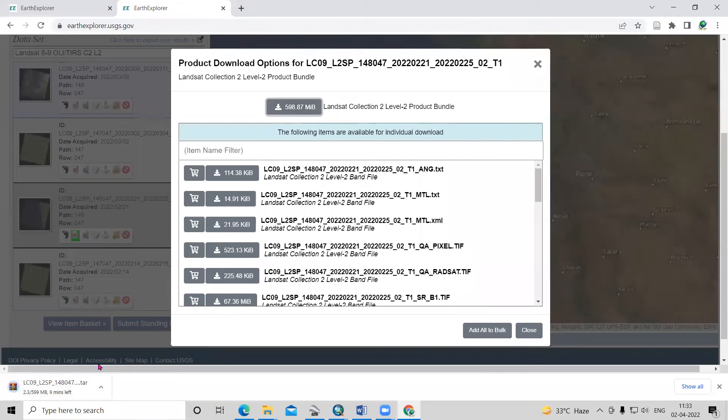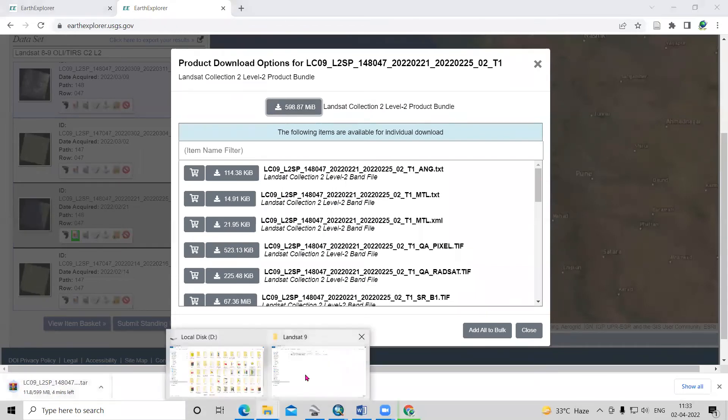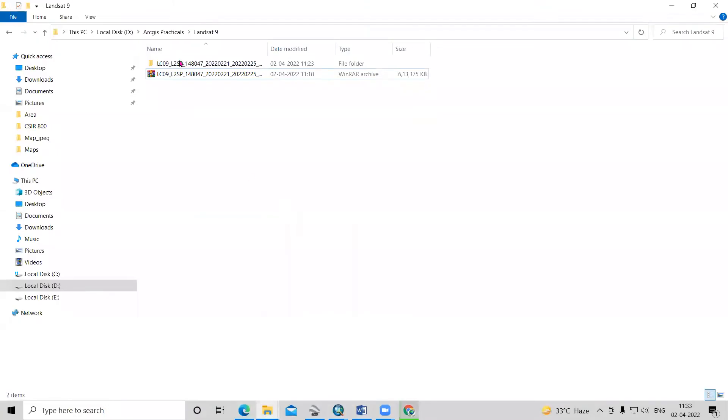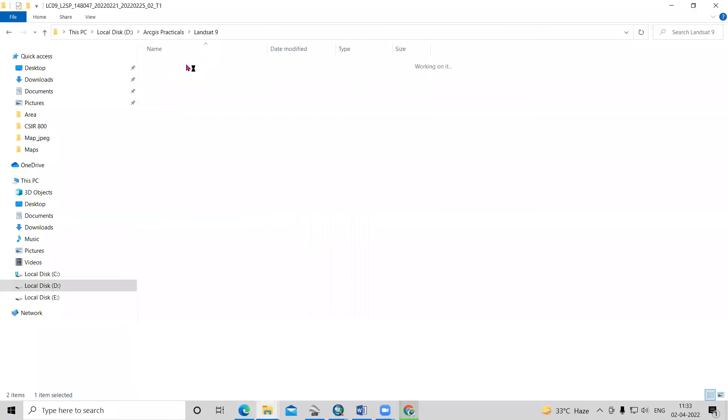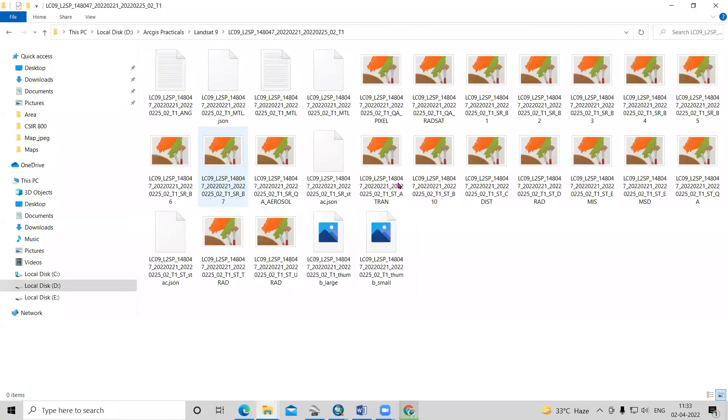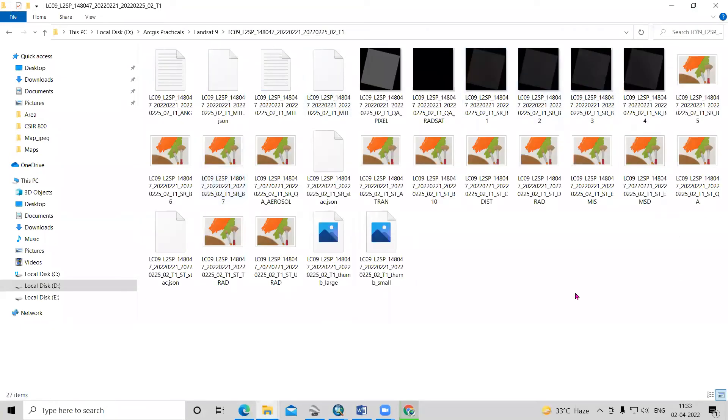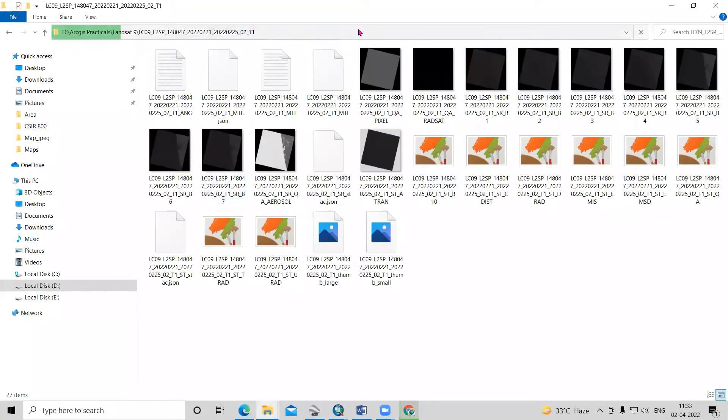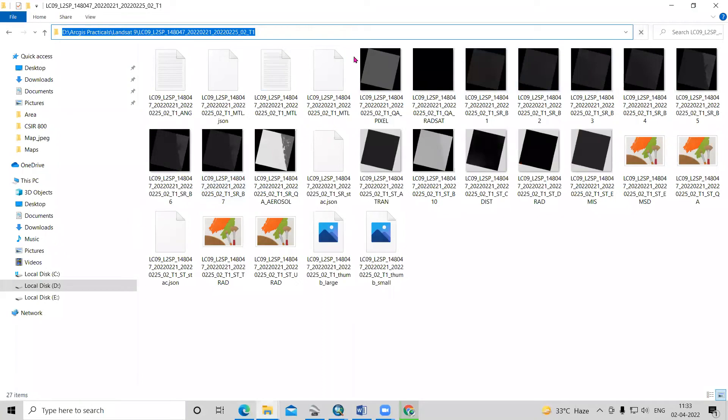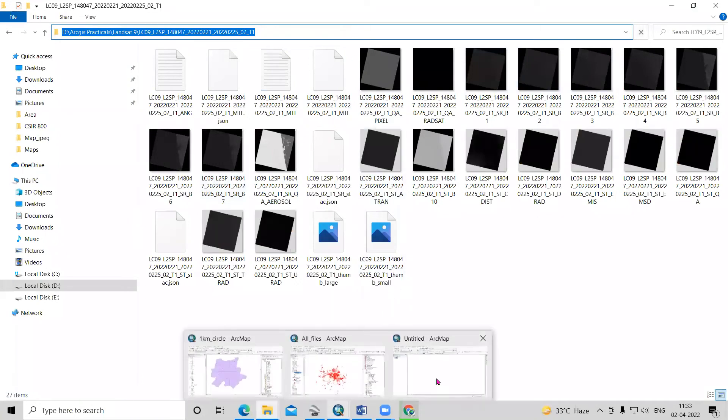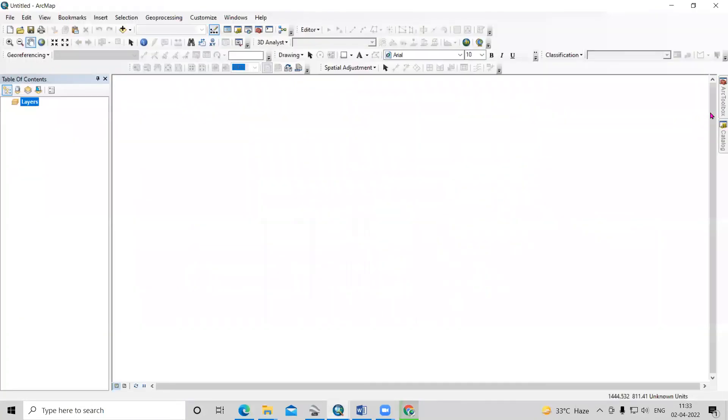This way you can download. After completion of download, you will see this kind of file. After extracting it, you will see the Landsat dataset.